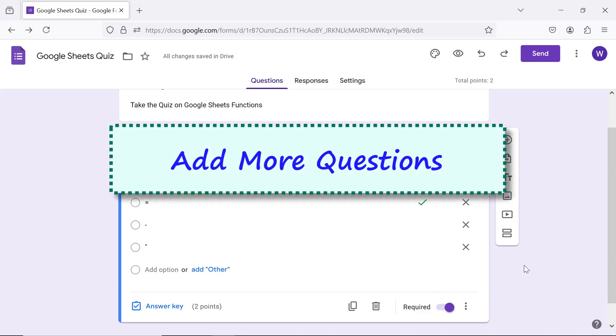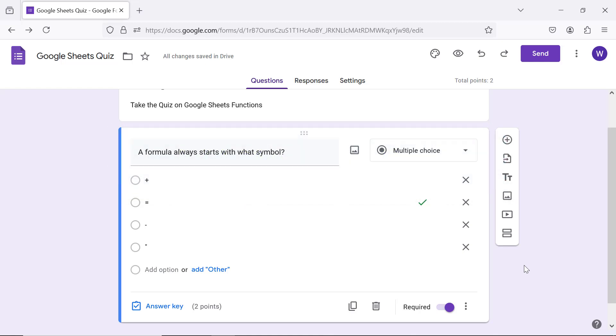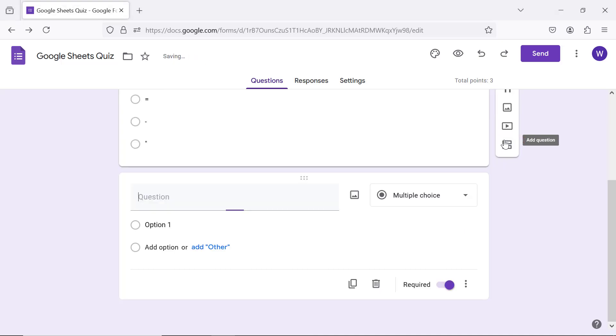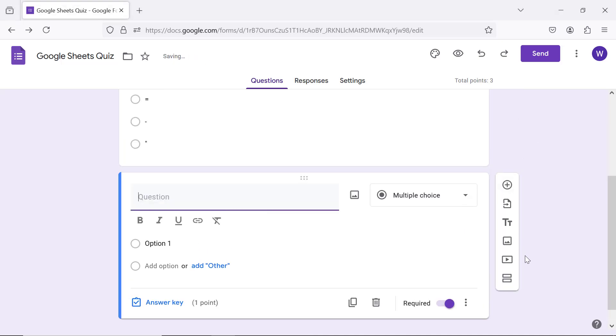Add more questions. Click add question to add another question. I will paste the question and answer choices which I have already typed and copied.